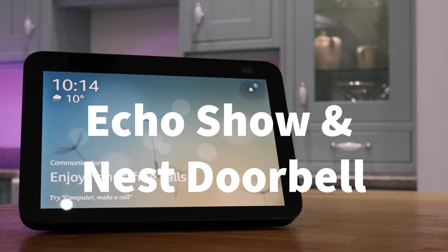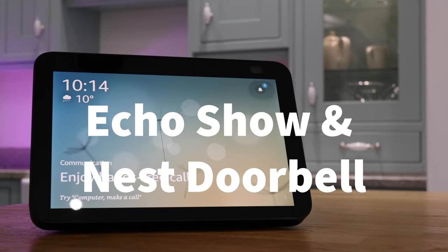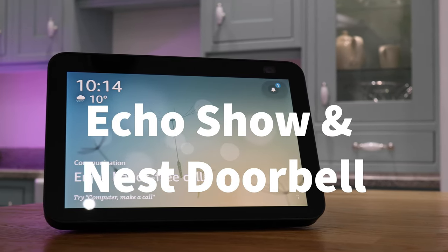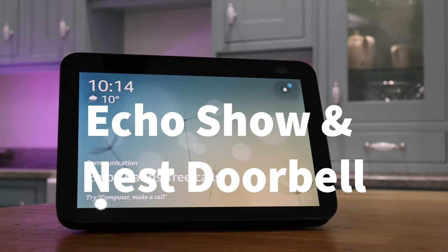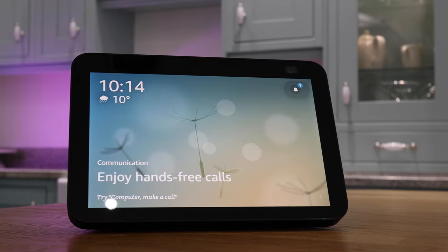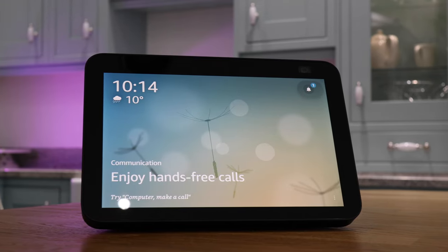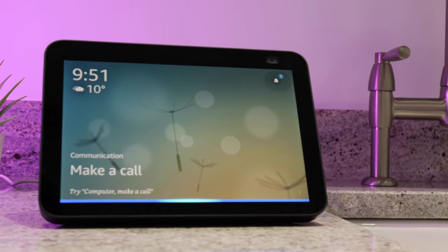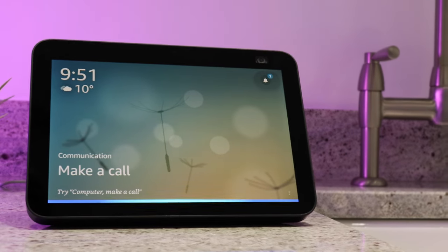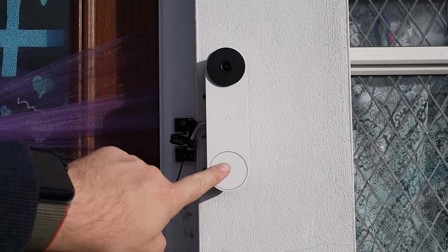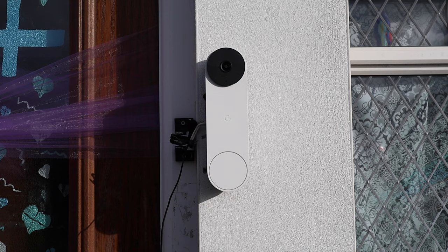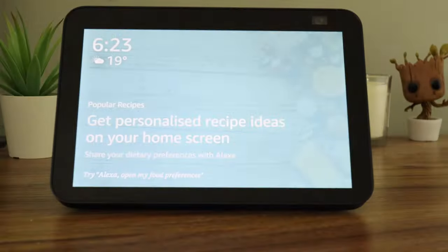In this video, I'm going to show you how easy it is to view a video and audio feed from your Google Nest doorbell on your Amazon Echo Show. I will also show you how you can set it up to alert you when someone rings a doorbell.